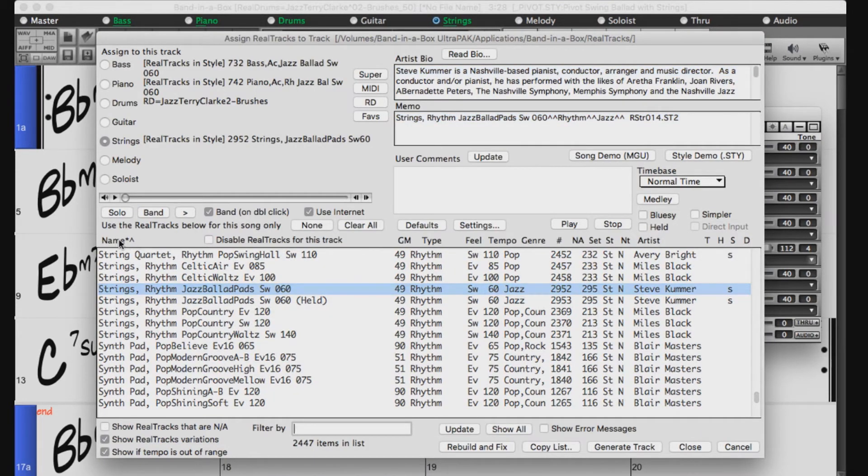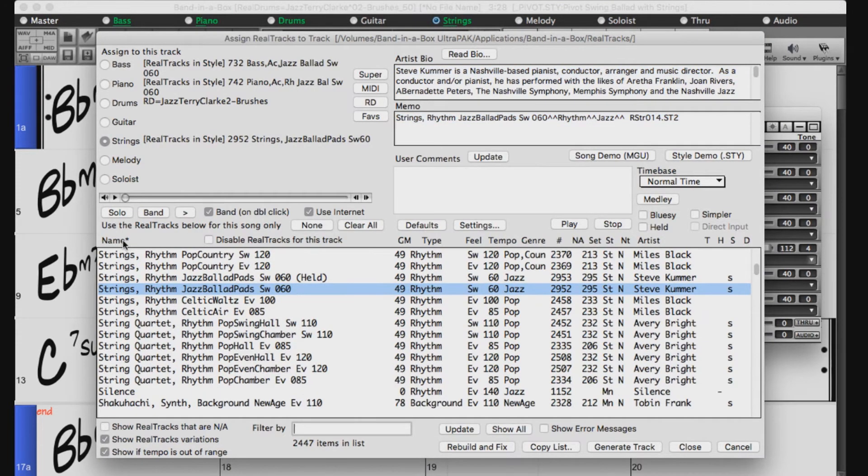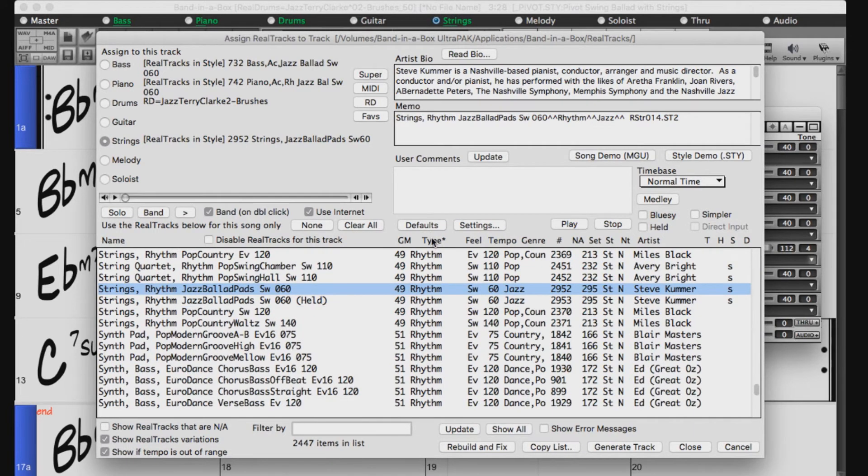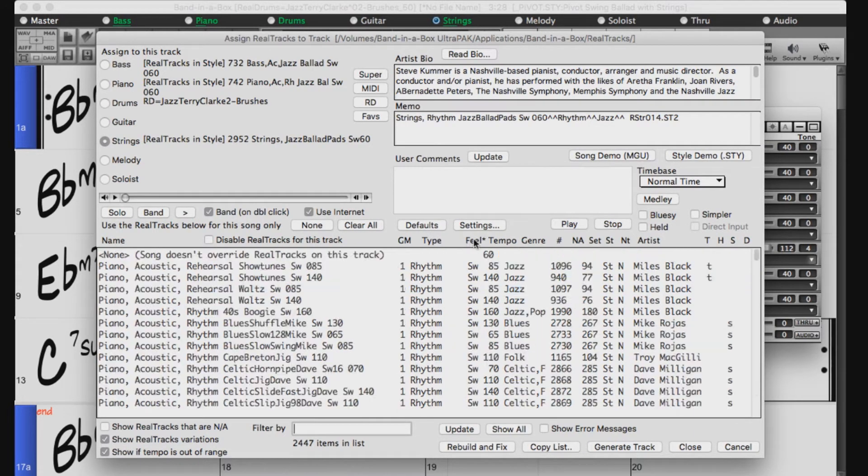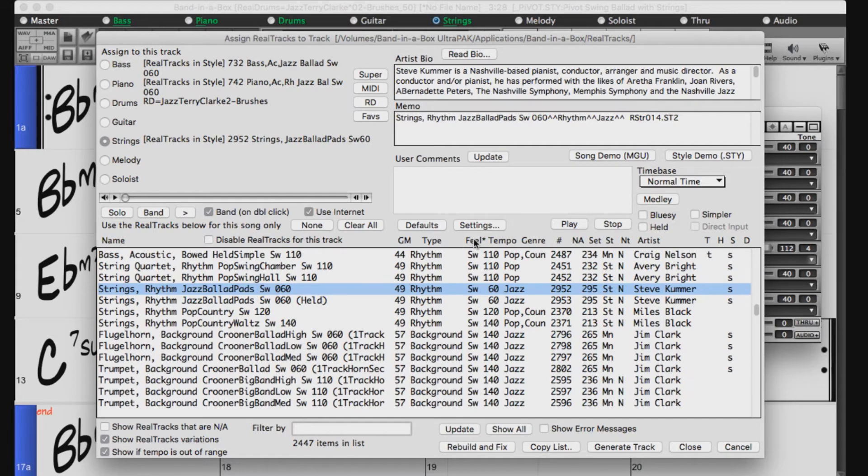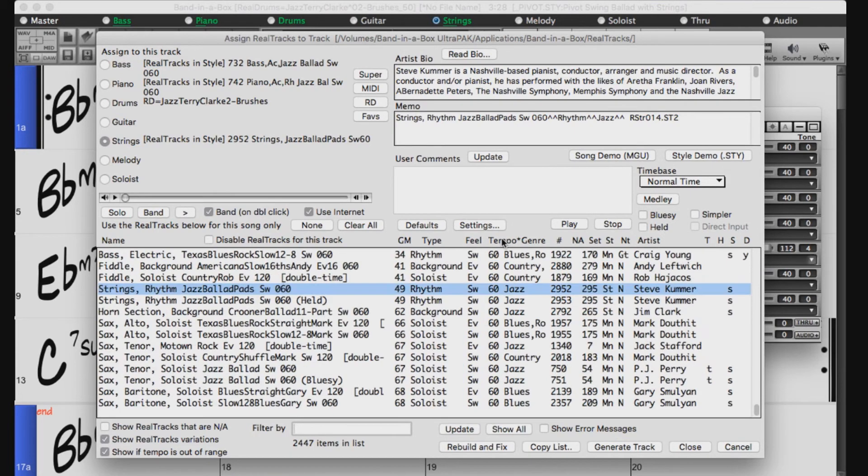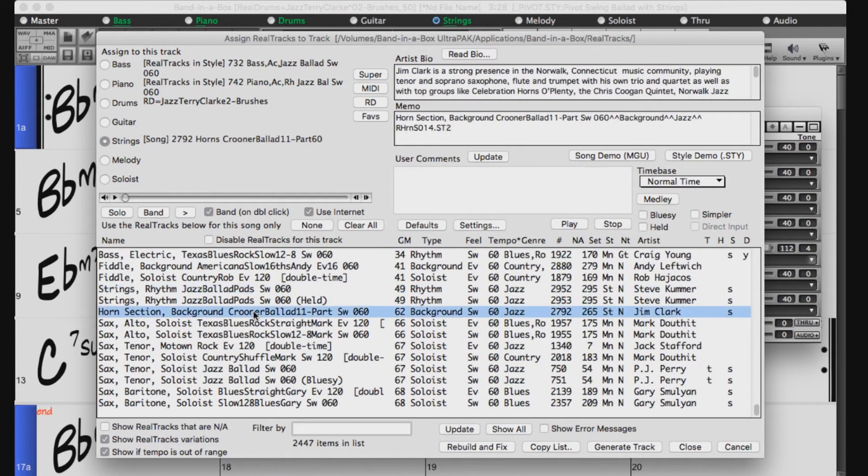You can sort the real tracks by name, or by type, or maybe feel. But I want to sort by tempo, so I'll click here. You can audition the real tracks by double clicking on them.